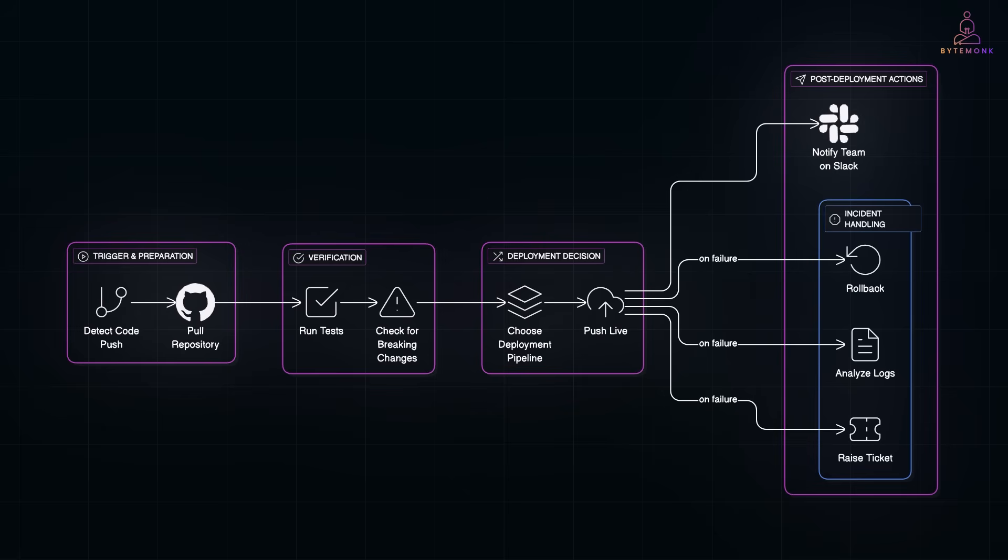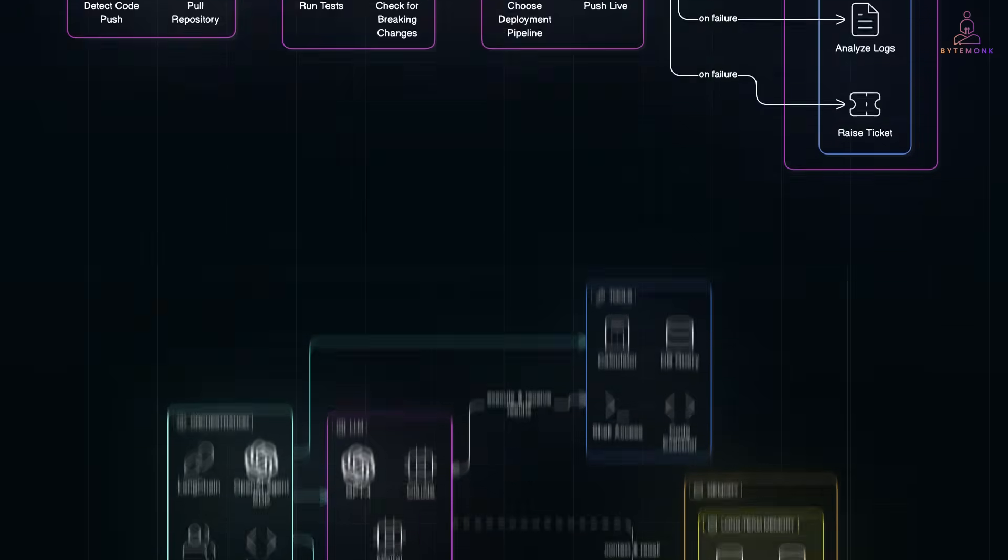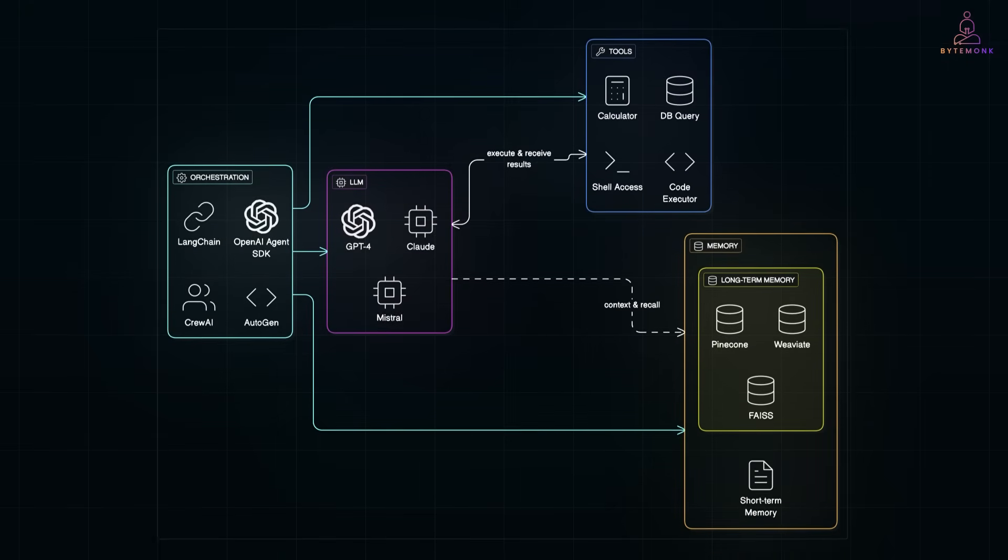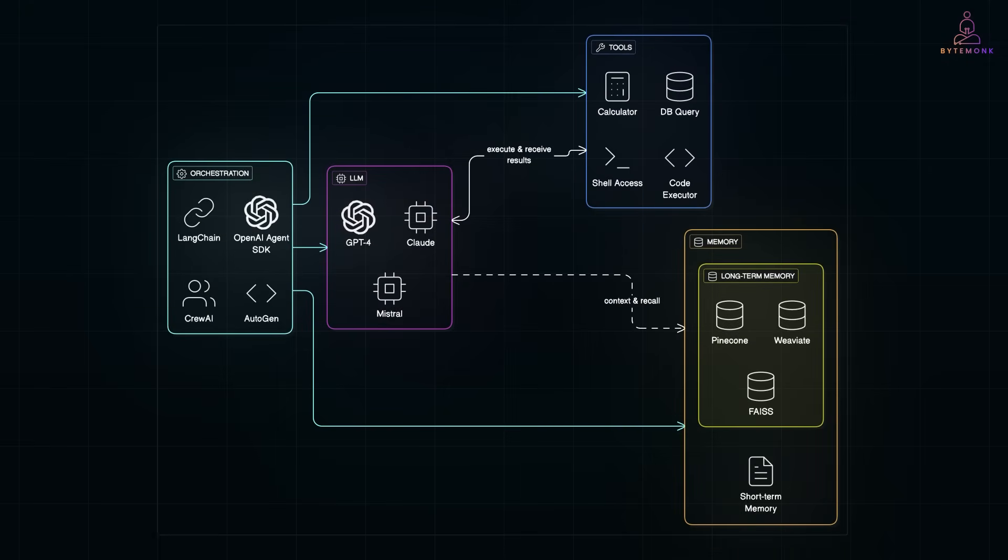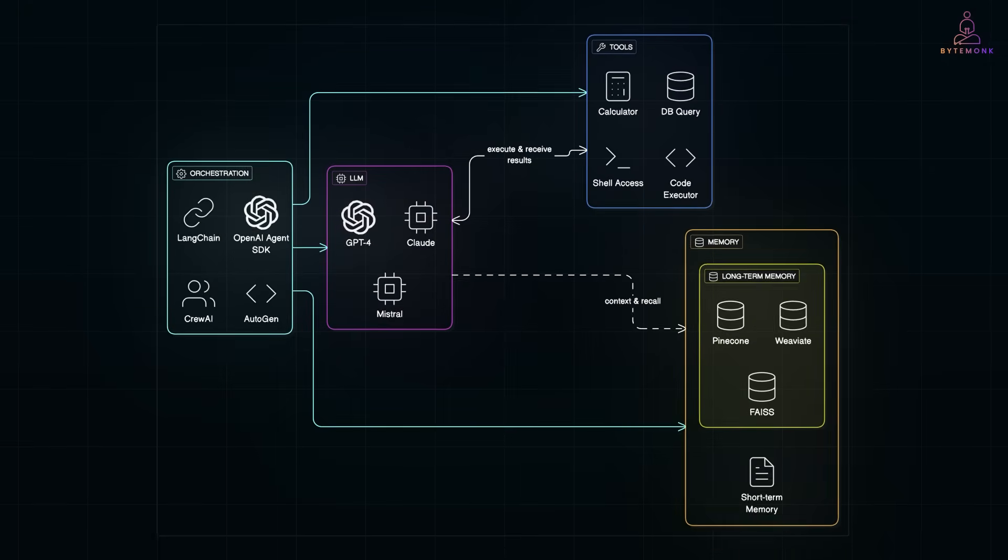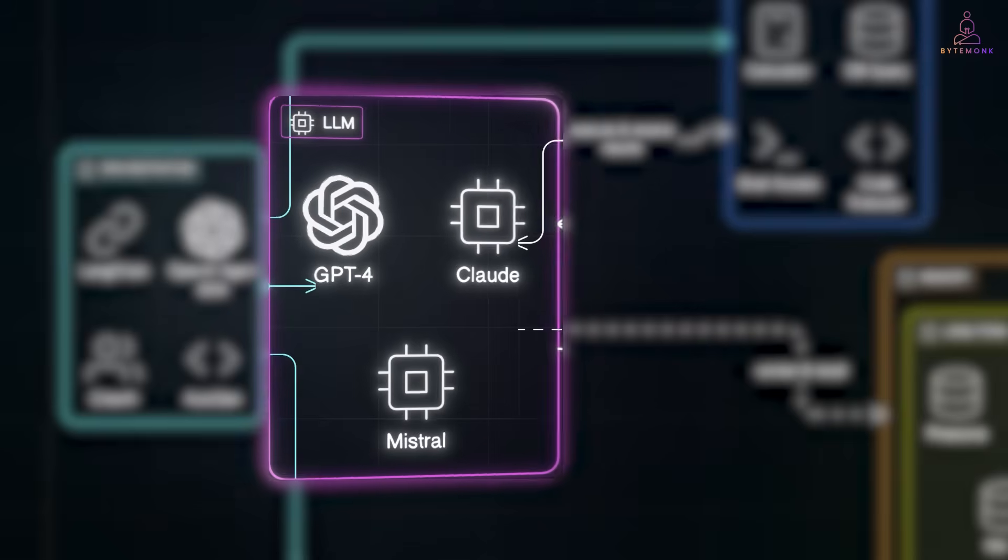So, how do you actually build one of these AI agents? At the core, you'll need four main pieces. First, an LLM. This is your agent's brain.